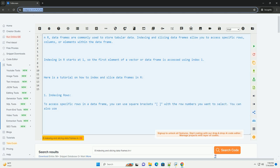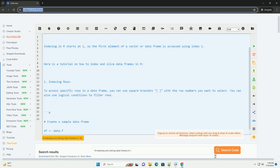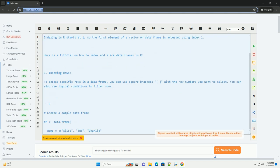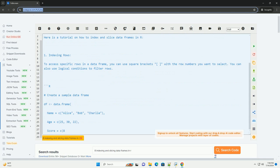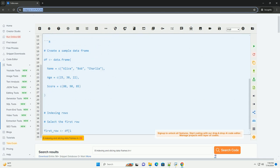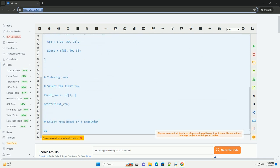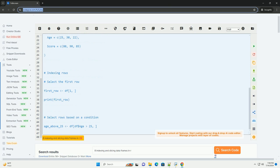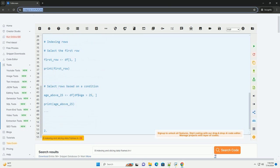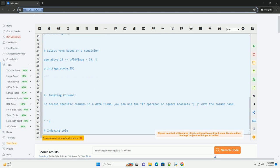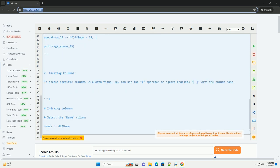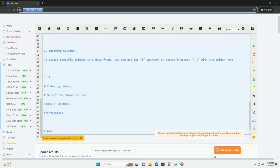Indexing and slicing data frames allow you to access specific rows, columns, or elements within the data frame. Indexing in R starts at 1, so the first element of a vector or data frame is accessed using index 1. Here is a tutorial on how to index and slice data frames in R.